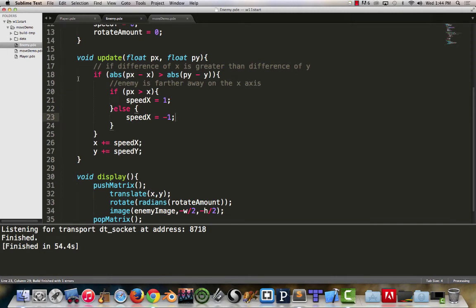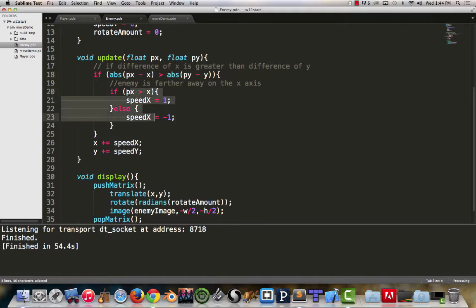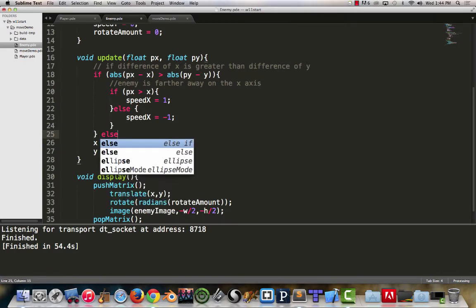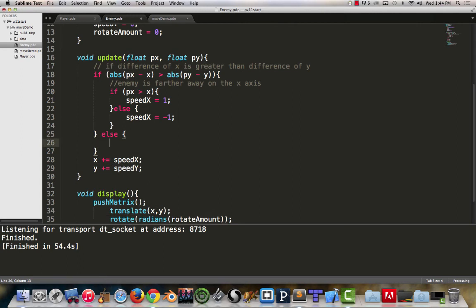Now it would make sense to put it on the y axis as well. If we use the same logic we used here, where if the difference in x, then our other case would be an else. We know that at that point we can say if the x is not greater than the y's, then that means we'll be updating our y's. We can just simply use an else, we don't have to write out more stuff, but I'll put a comment in of enemy is farther away on the y axis.